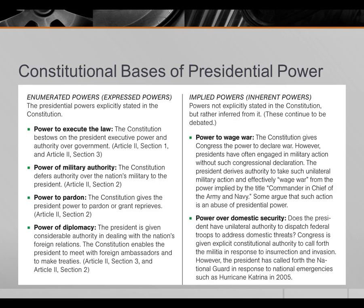Congress needs to convene, meet, debate, and eventually make a decision, by which time wars in the modern age may well be won or lost. And so the power to wage war has shifted more towards the president over time. But the power to wage war is not infinite — the president can't just have troops go all over the world without eventually seeking congressional approval.